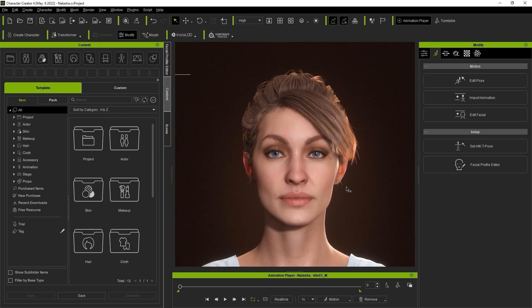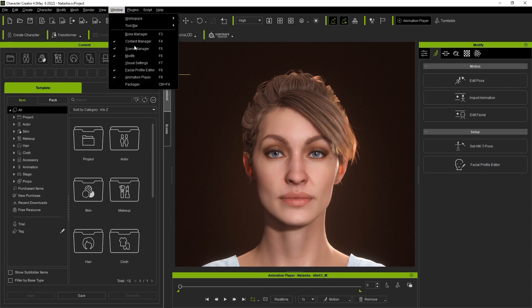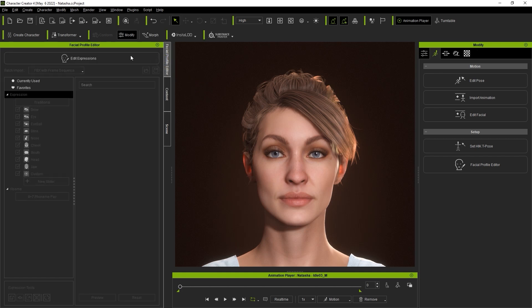Okay let's get started with a legacy CC avatar character from a prior version. In order to find out which facial profile this character is utilizing we can go to the modify panel under the animation tab and find the facial profile editor. The facial profile editor is the tool used to utilize your characters facial blend shapes and is only available in character creator 4.